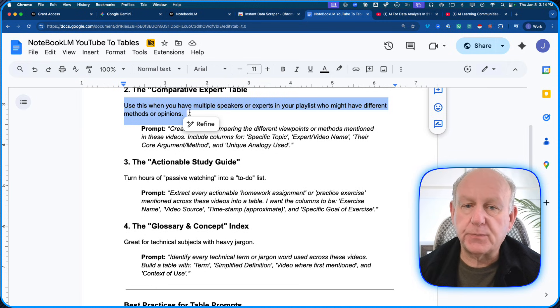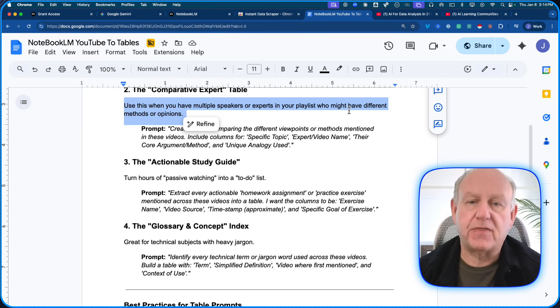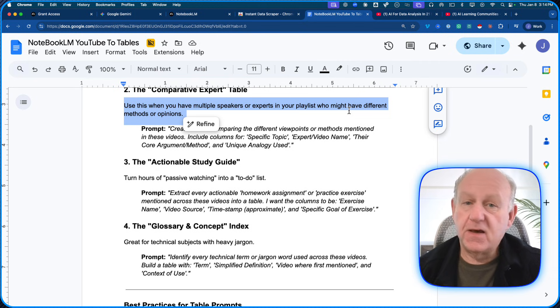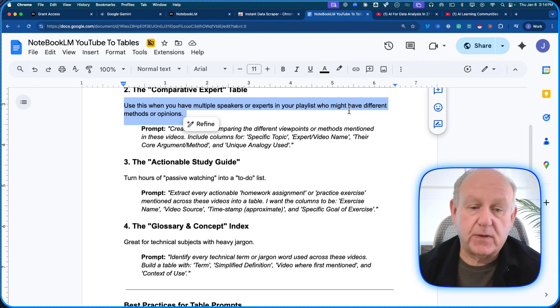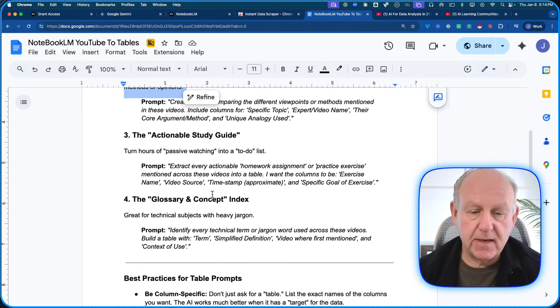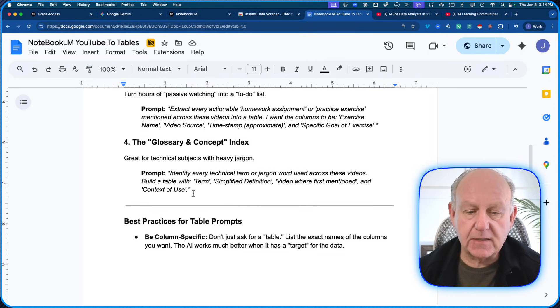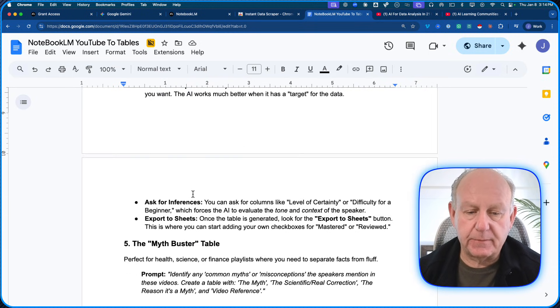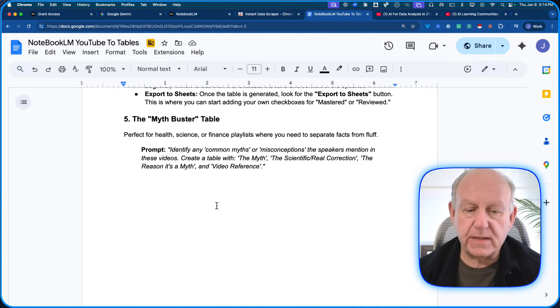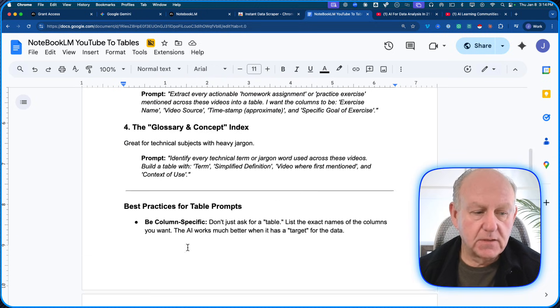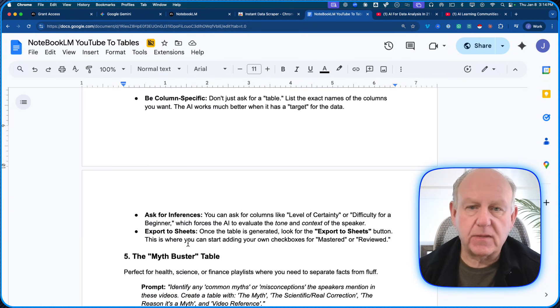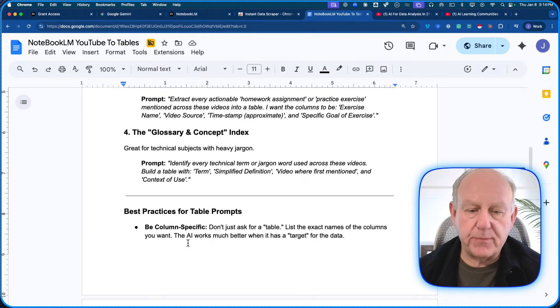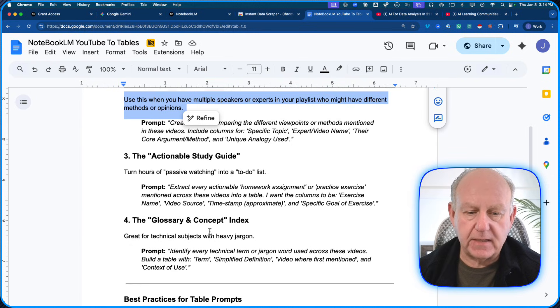This one is to have multiple speakers or experts in your playlist who might have different methods or opinions. You have multiple playlists for this example from multiple experts. Actionable study guide, glossary and concept. The myth buster tables. So there's a whole bunch of ones that I came up with. You can come up with anyone that you want. So here's an example.